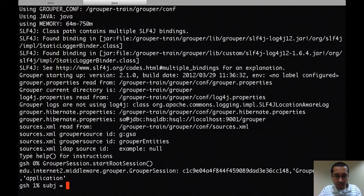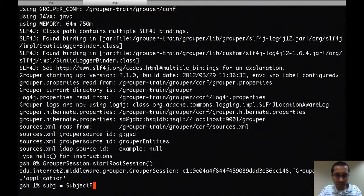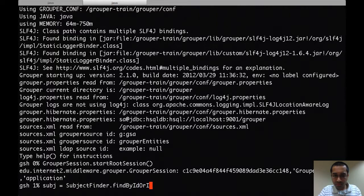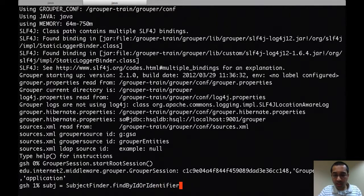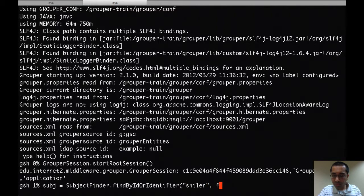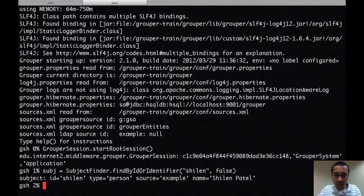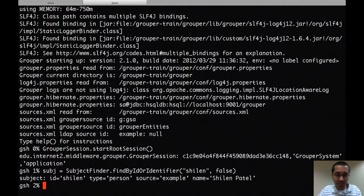Now let's do a subject query. This query is by ID or identifier, and you can see it has successfully found me.